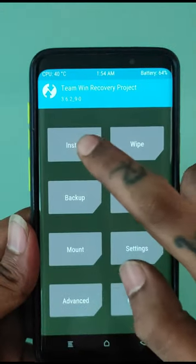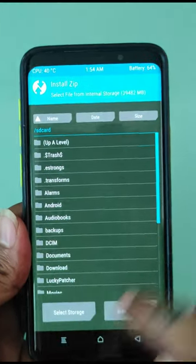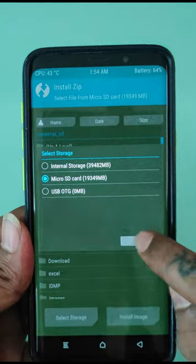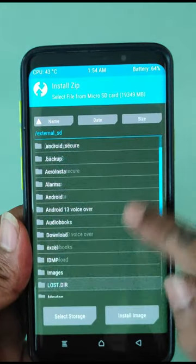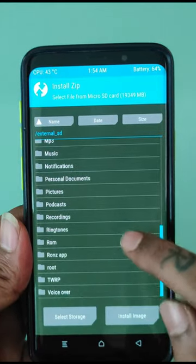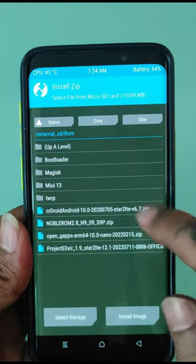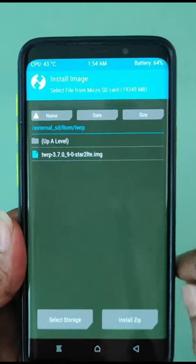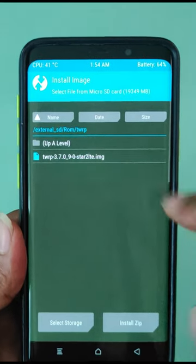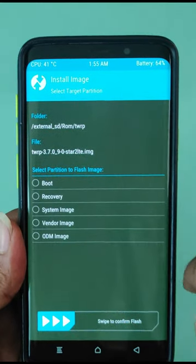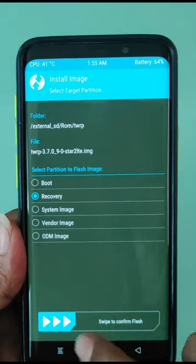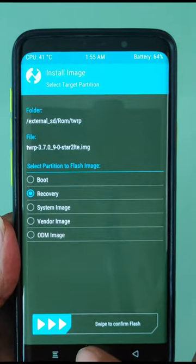Click on Install and locate the latest TWRP recovery file. Now select partition to Recovery and swipe to flash.